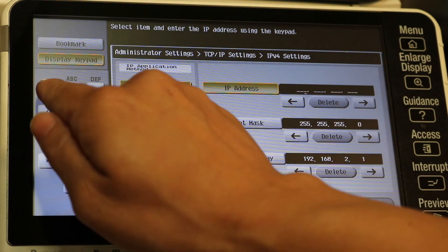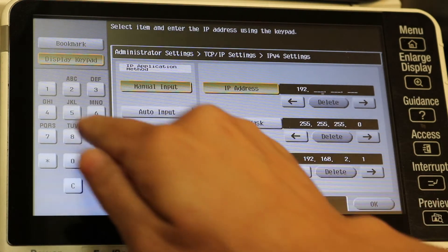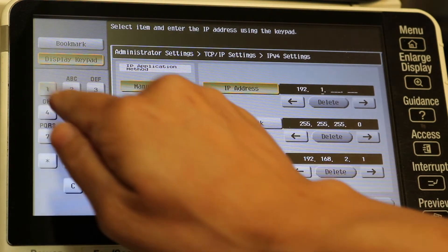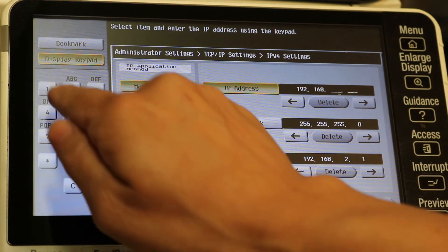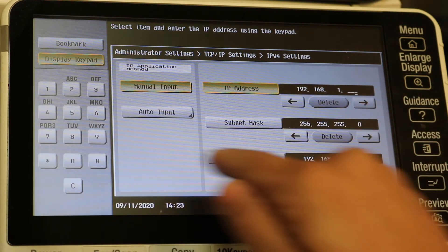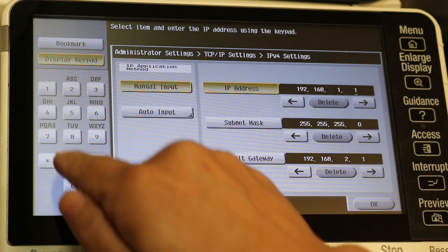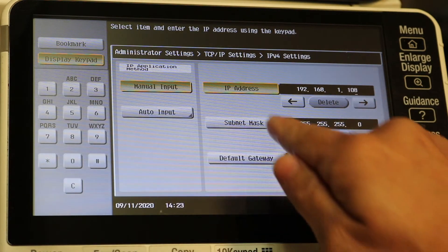Just like that. Then you can go back to the keypad and type in whatever the IP address is. So here I'm just going to do a standard 192.168.1.108.